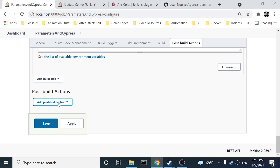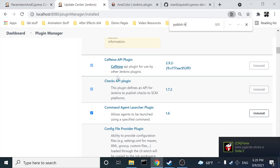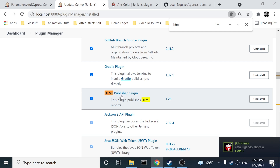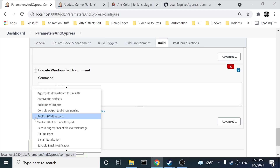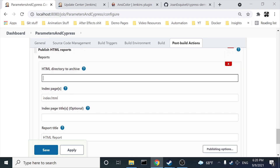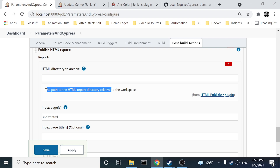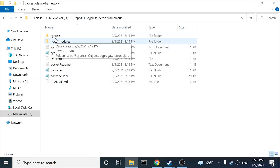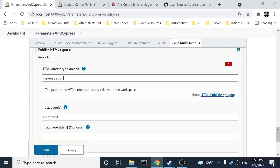If you want to have a published HTML report in your Jenkins job, you also need to install another plugin — 'HTML Publisher.' Come here, click on 'Add Post-Build Action,' and select 'Publish HTML Reports.' Click the Add button and specify the HTML directory to archive — that's the path to the HTML report directory relative to the workspace where my reports will be generated automatically.